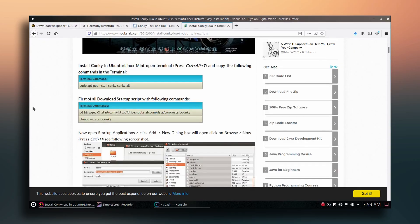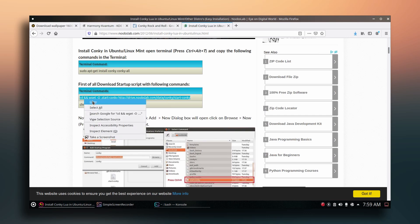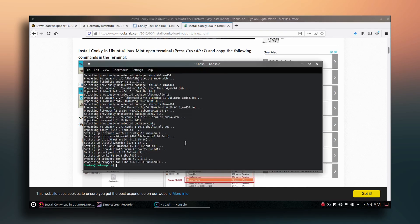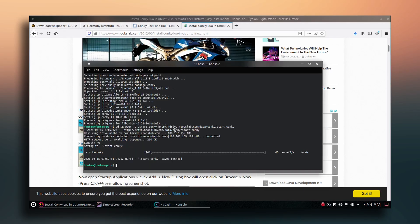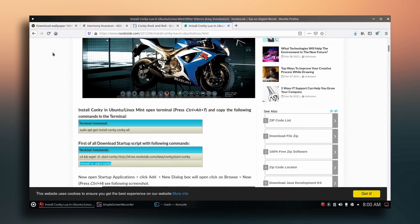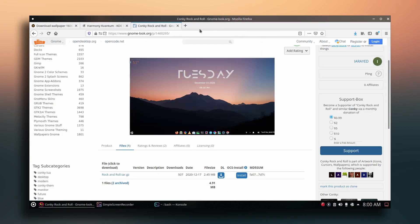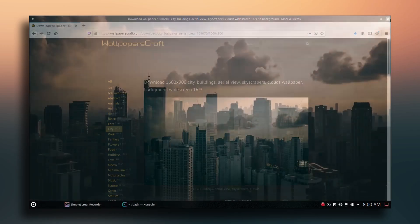Go back to that page and copy the command to download the startup script, paste it in the terminal and press Enter. Then copy the command to make the script executable — type sudo first, paste it, and press Enter. Our work on that page is done, so close the browser.